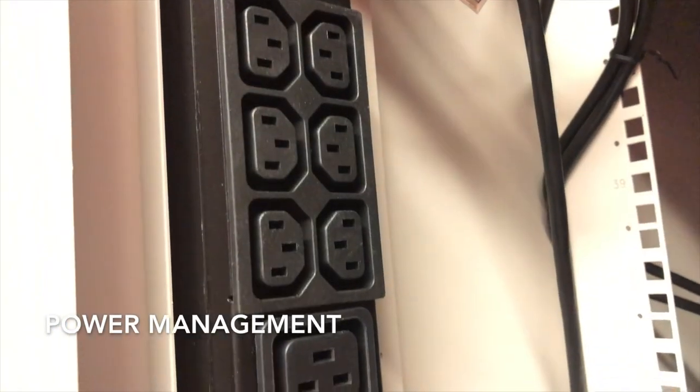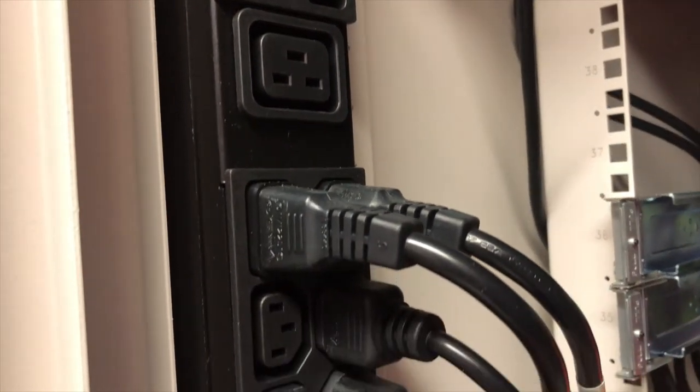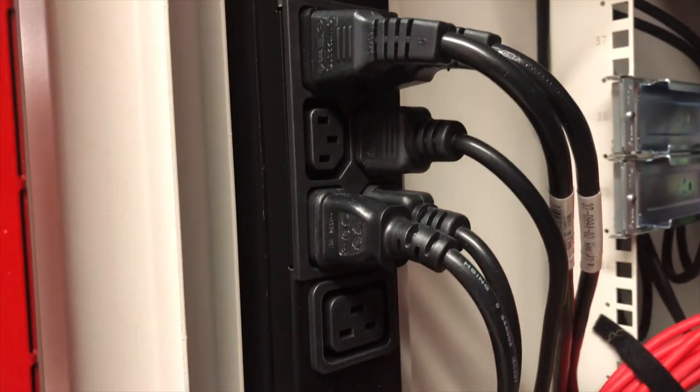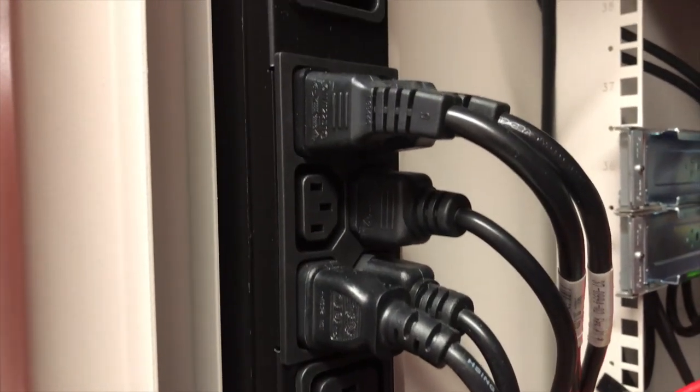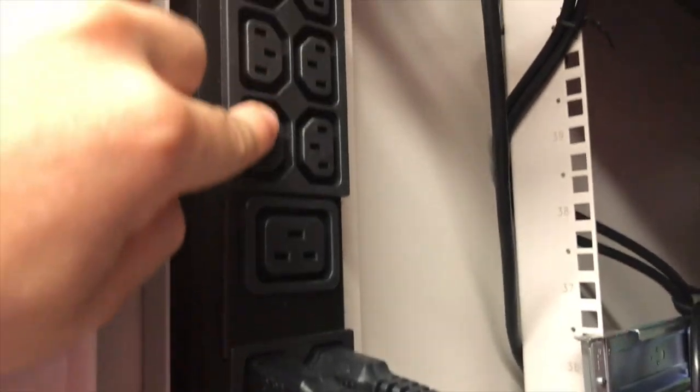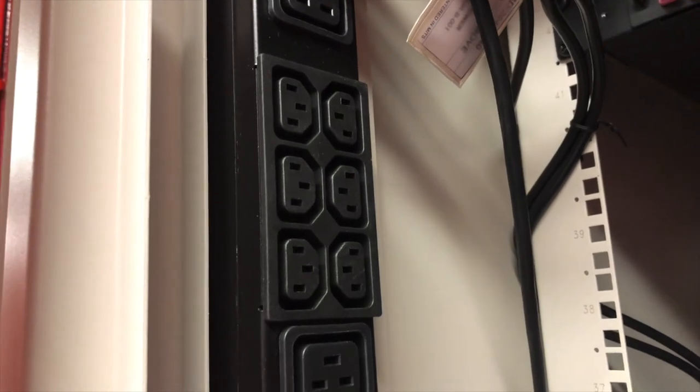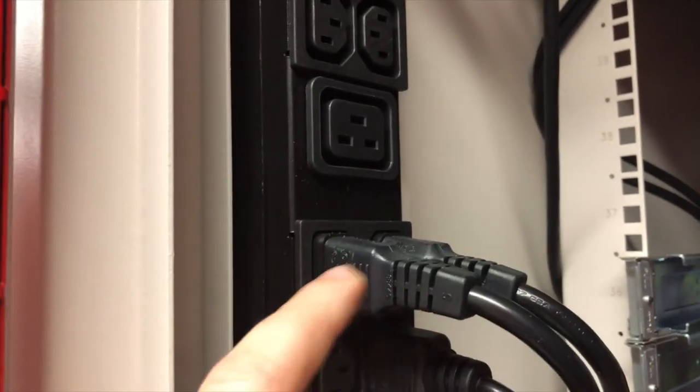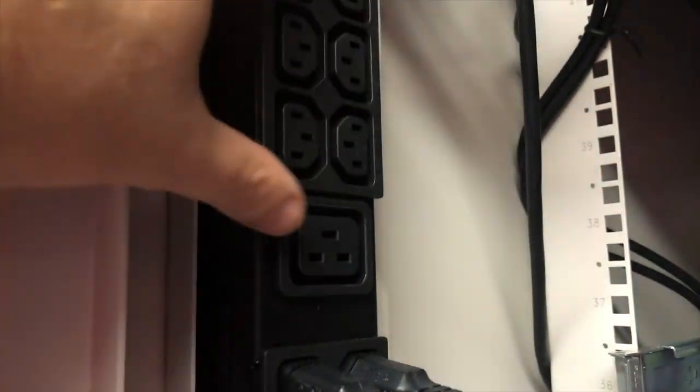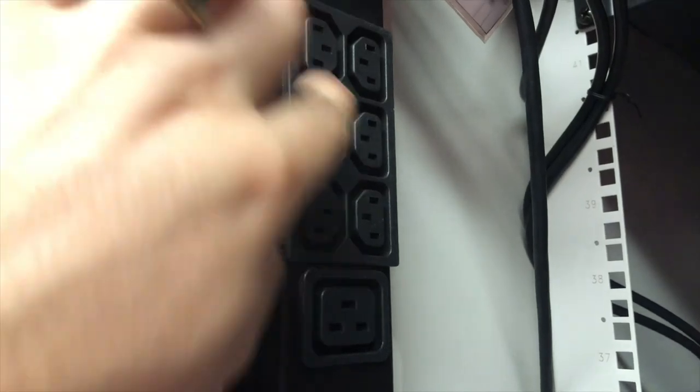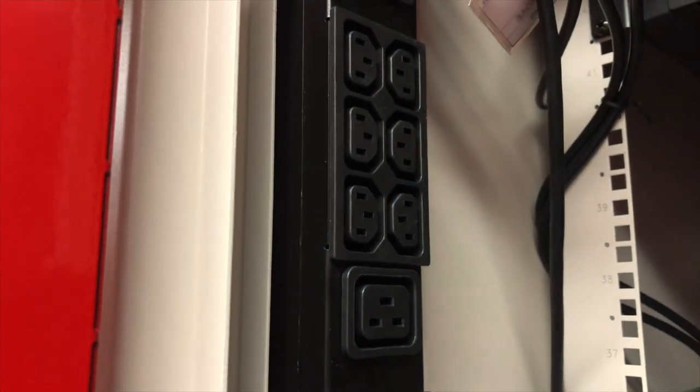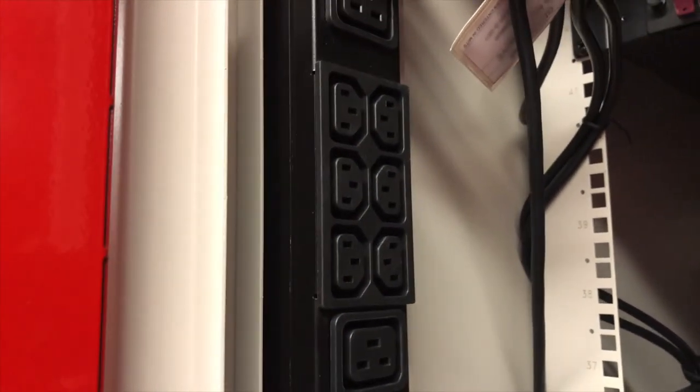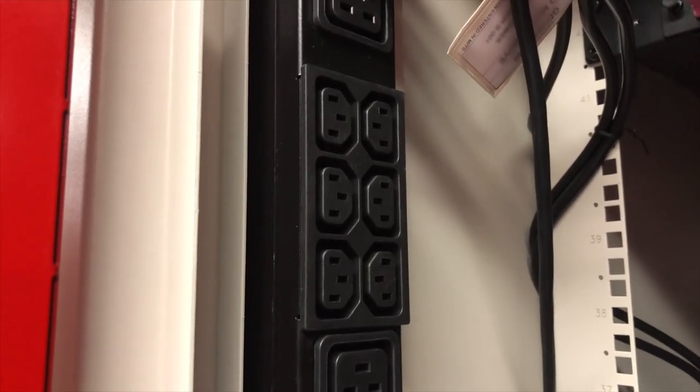I've also got power generally built into most newer comms cabinets. Some comms cabinets may not have this. So you may need to have additional power added. But you've got your standard kettle cable sort of connector here that runs straight into a server for power, into a switch, into a storage unit. And these will be on the left and on the right.